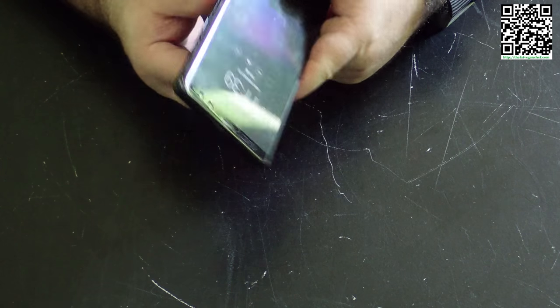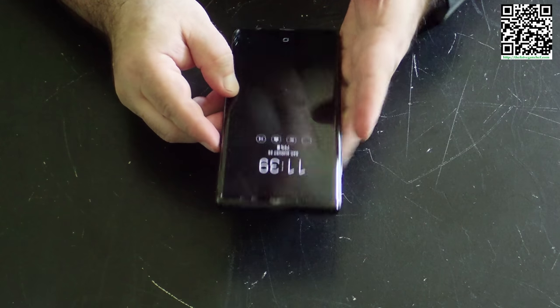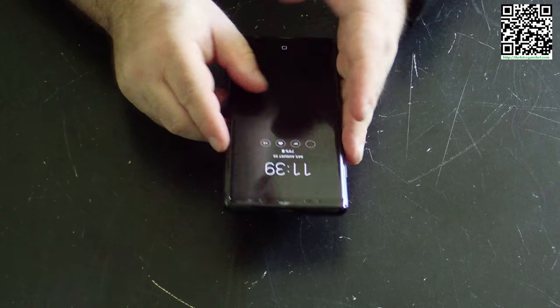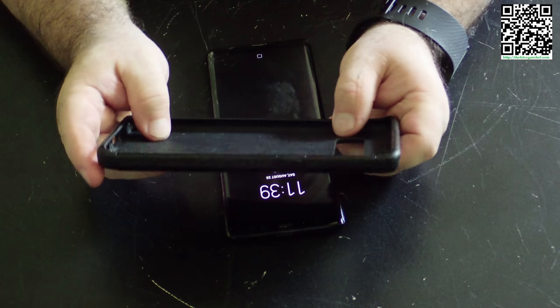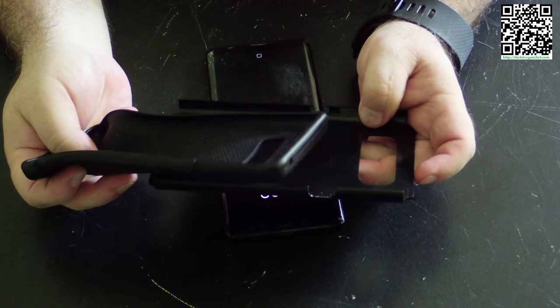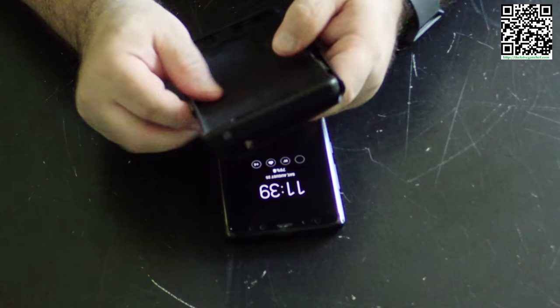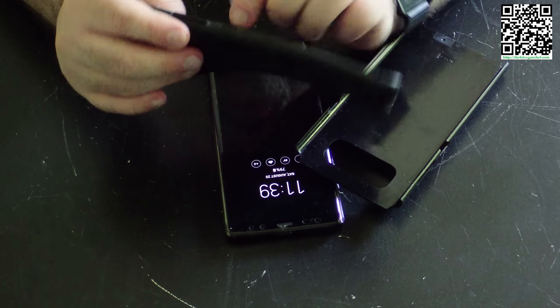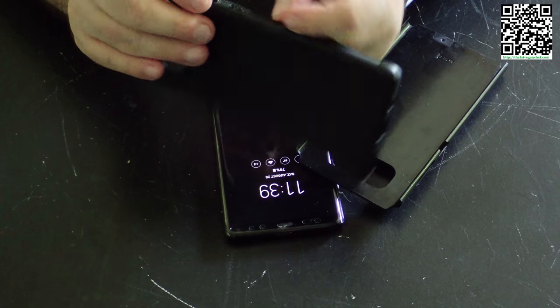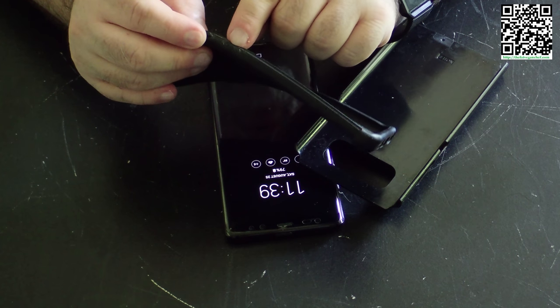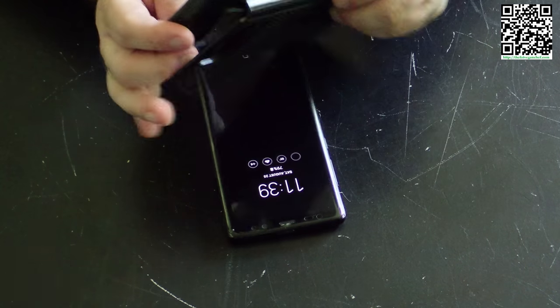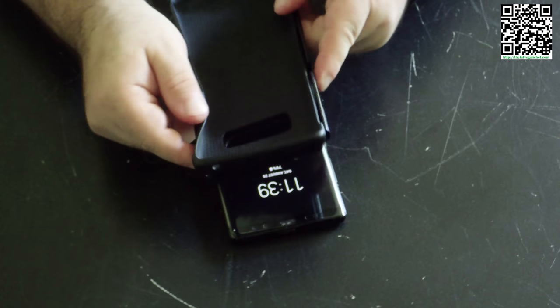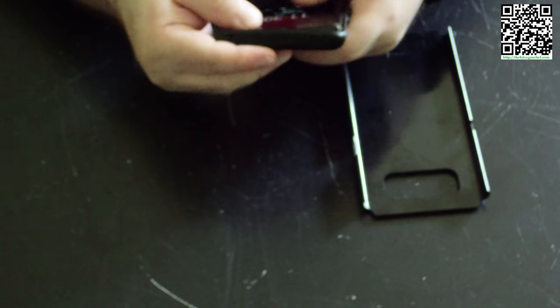With this Note 8 that I have, what I've done to disable the Bixby button is fairly simple. I bought a two-part case and took a sharp knife like an X-Acto knife or a razor, and I cut the button where the Bixby button would be. So when you put your phone in the case, you're not able to push the Bixby button.